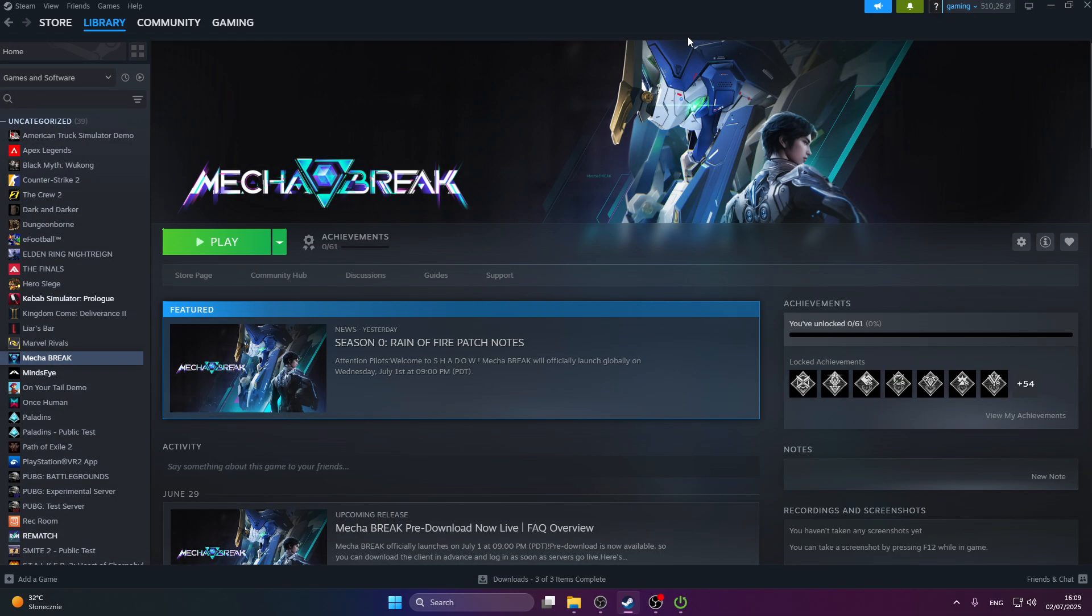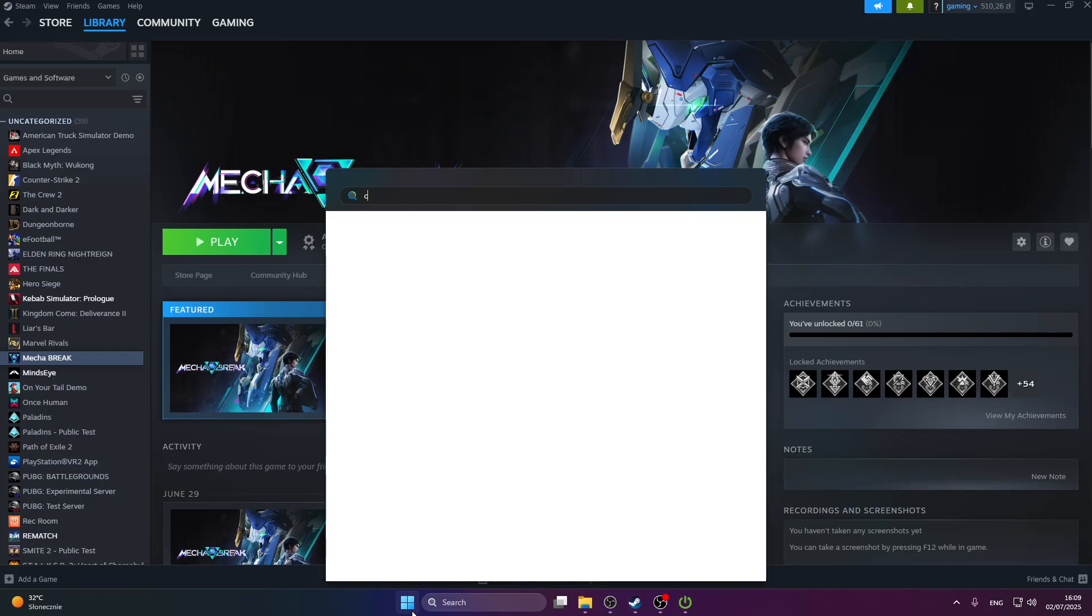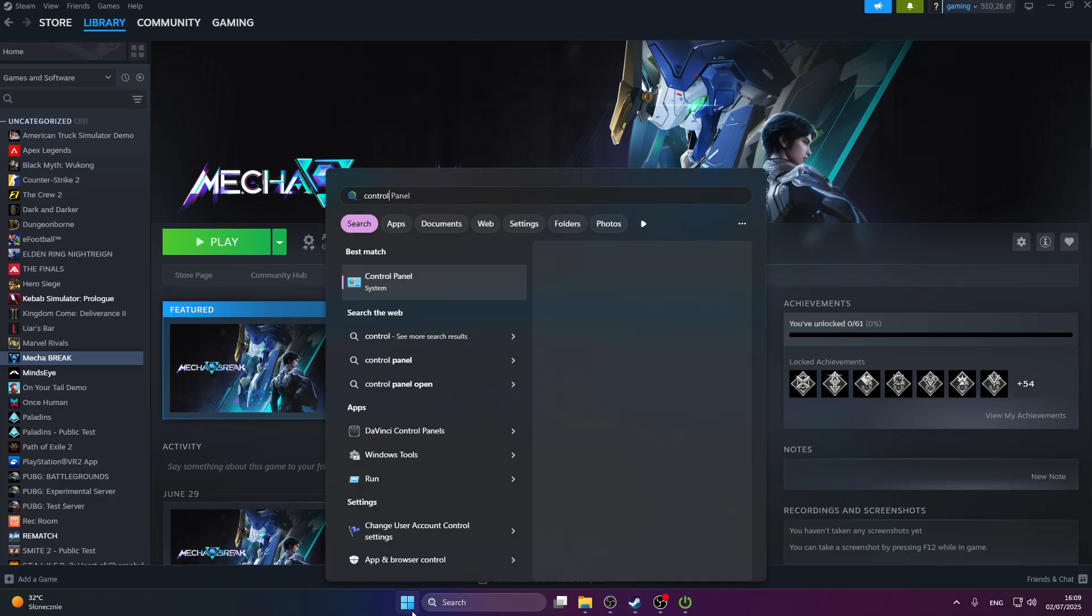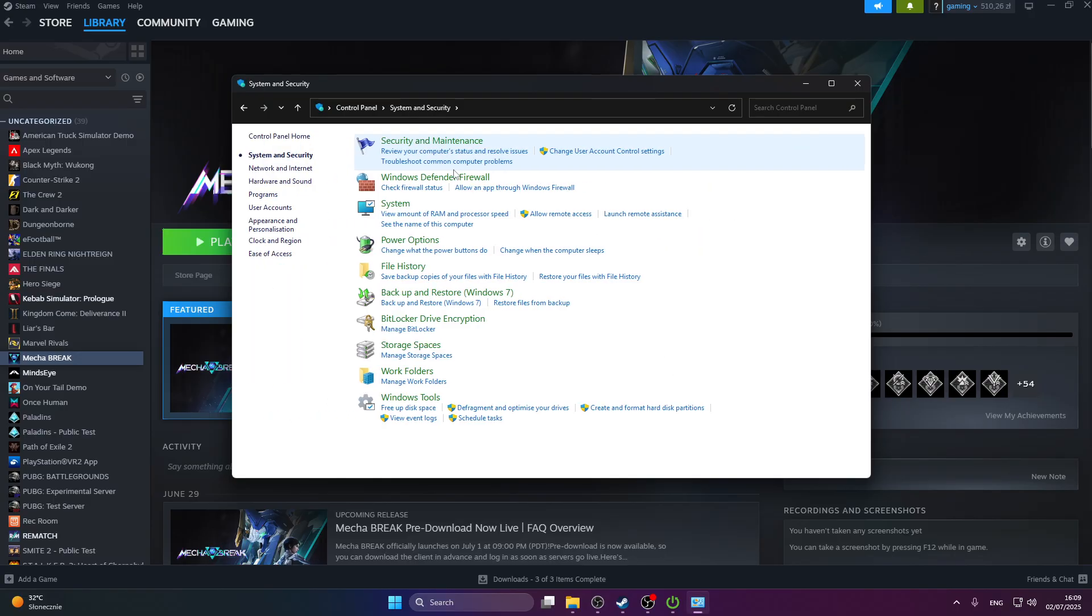Now we're going to go to the next step, which is to allow the game to access the firewall. Go to control panel, open up the control panel, press system and security, and then go to Windows Defender Firewall.